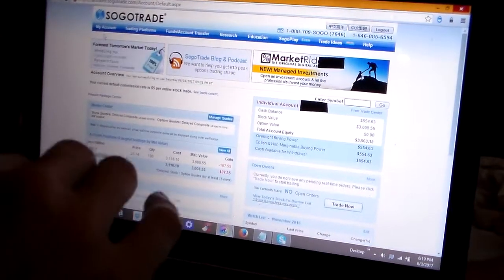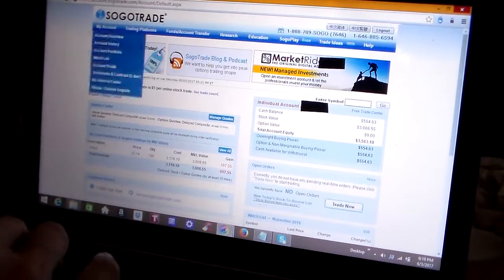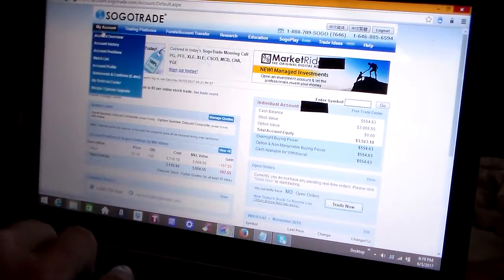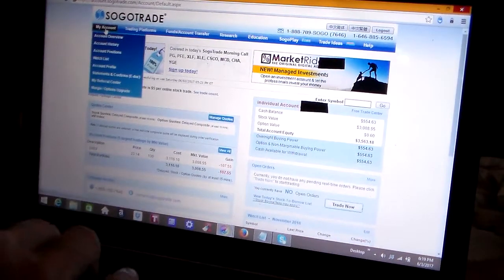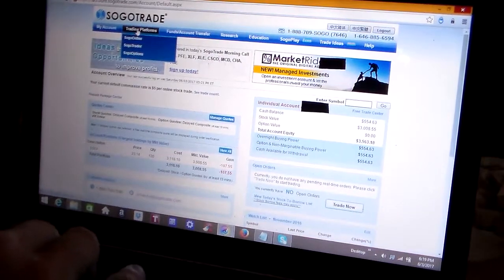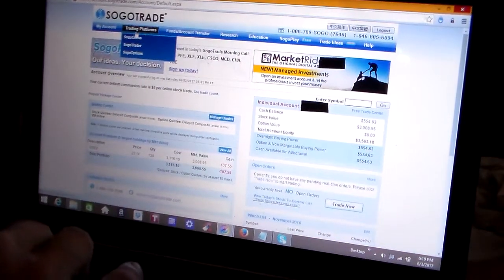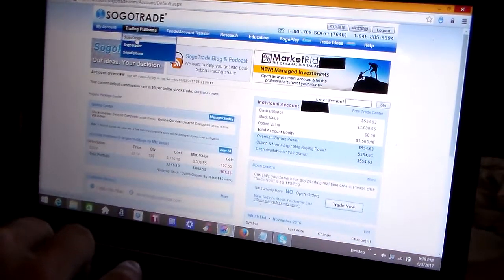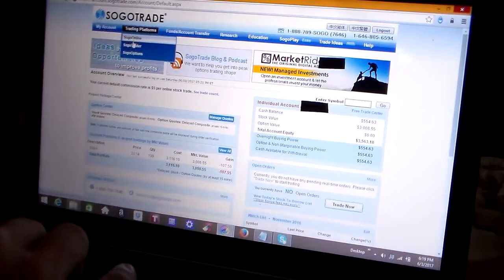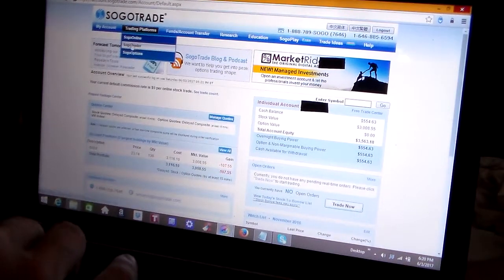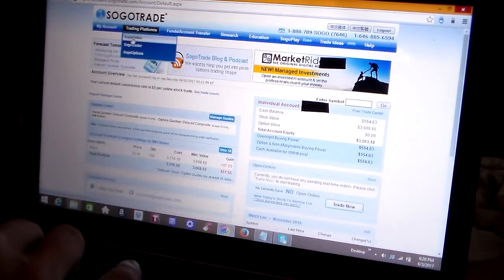Today's video is in two parts. I'm going to teach you how to use the SogoTrade trading platform SogoTrade Online, and then part two is going to be SogoTrade Trader. Those are going to be your two most used menus on this website.